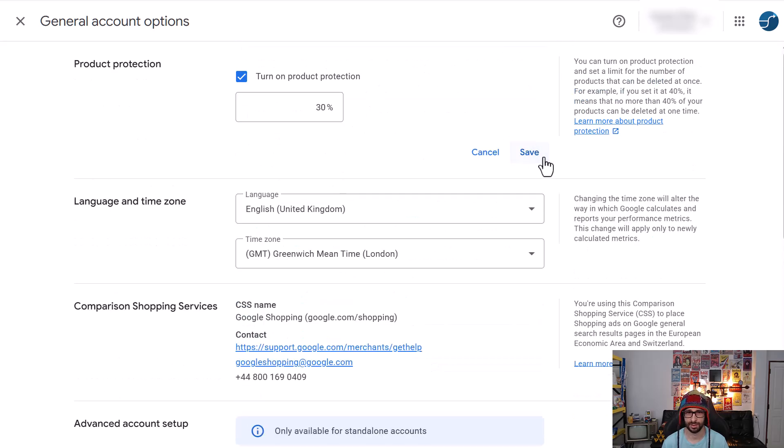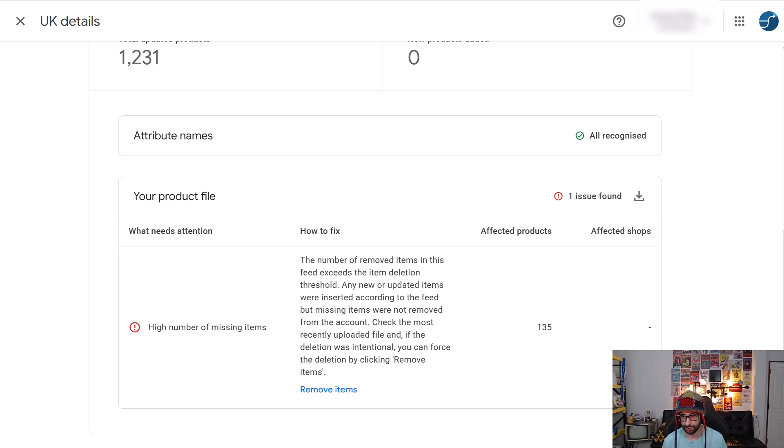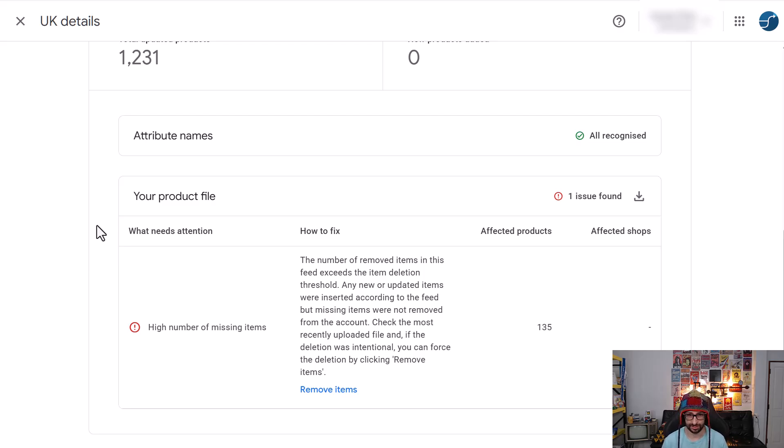So I'm just going to save that for this client. There we go. So yeah, that is, if you notice that products have been removed from your website and you are sure that it's more than 24 hours ago, then most likely this is your issue.